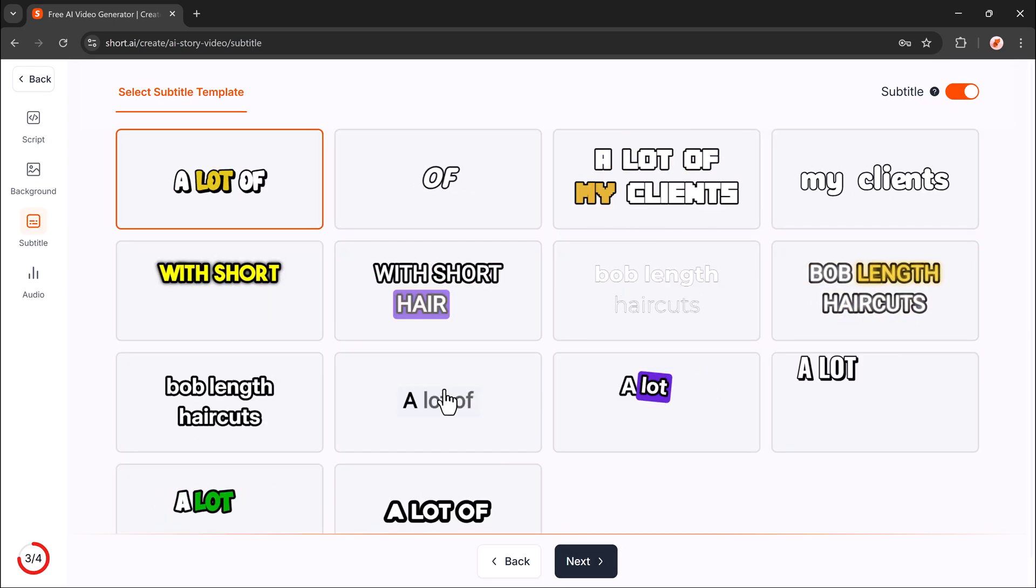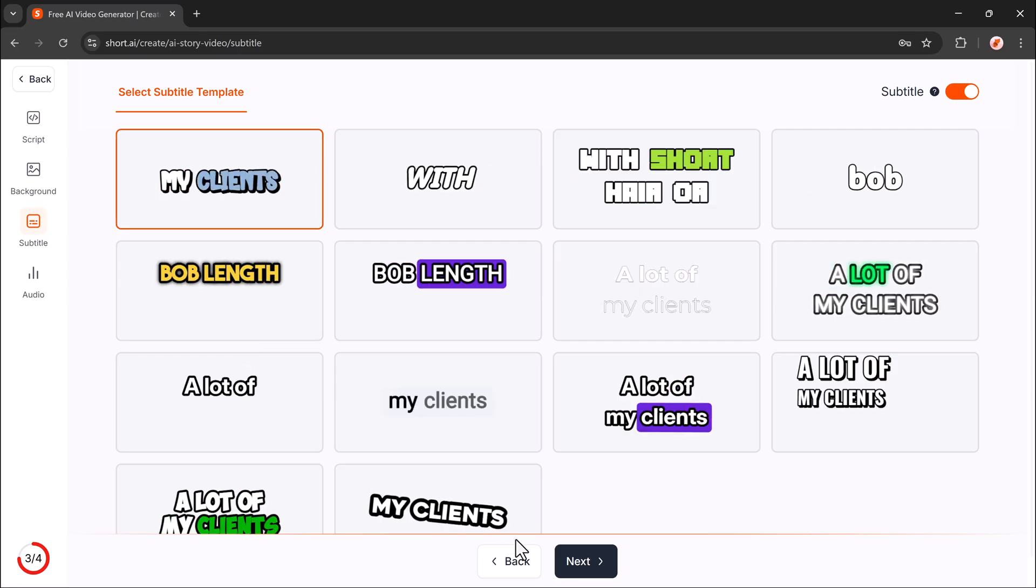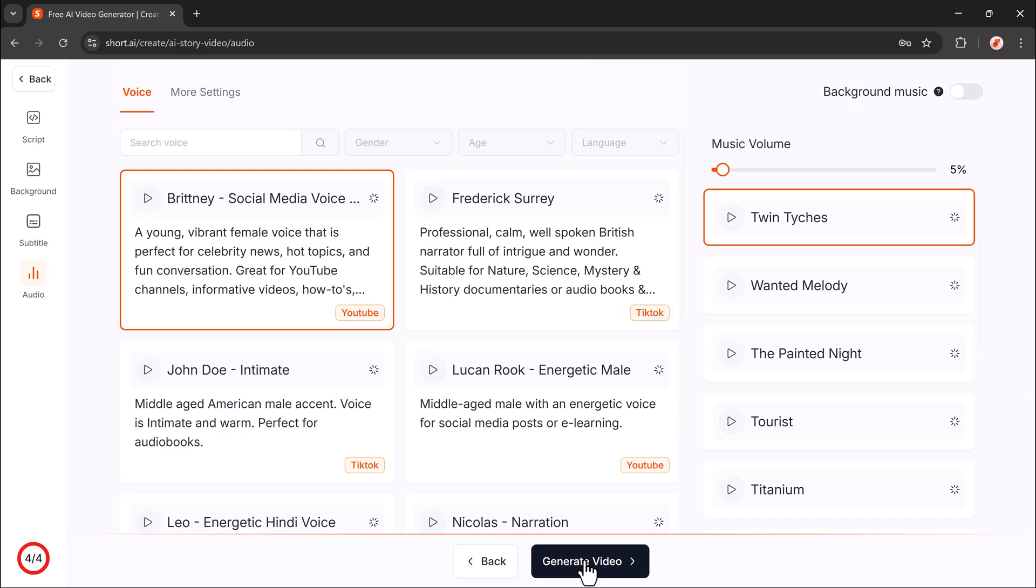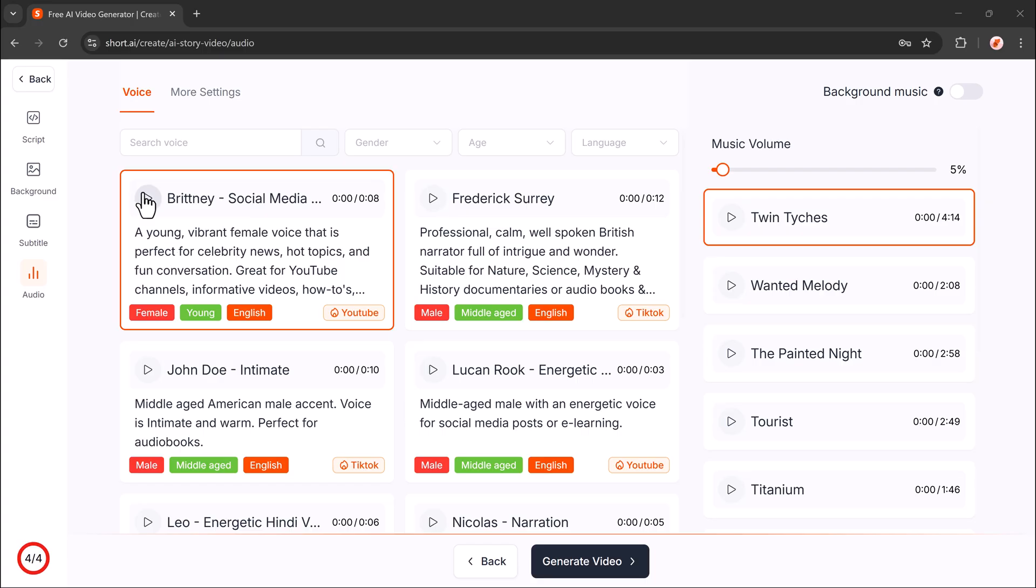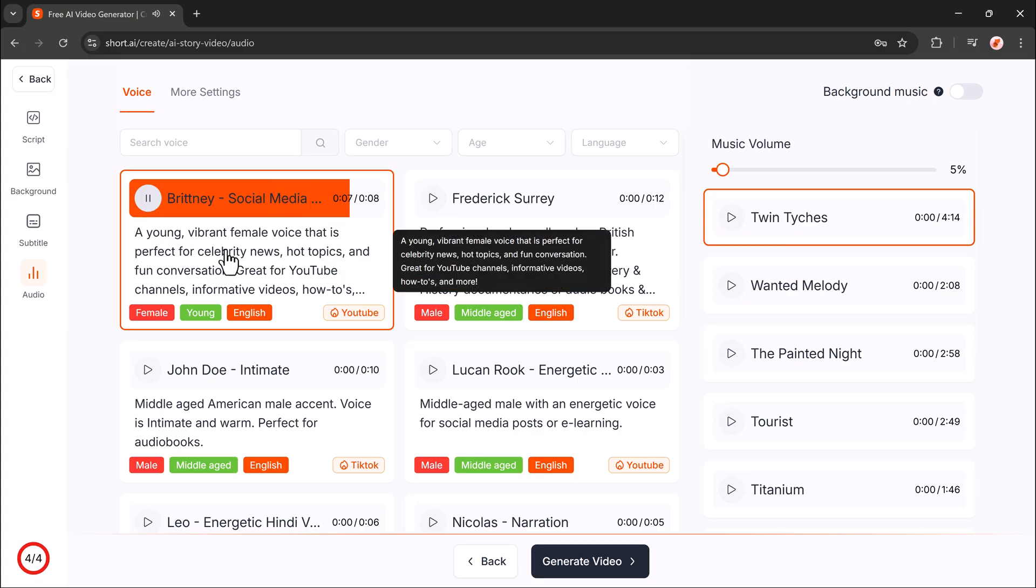Choose a subtitle style. Select and preview your voiceover. Adjust voice and background music volumes. Hey everyone, welcome back to the channel. Today, we're talking about all the latest news, trends, and celebrity gossip. Let's get into it.